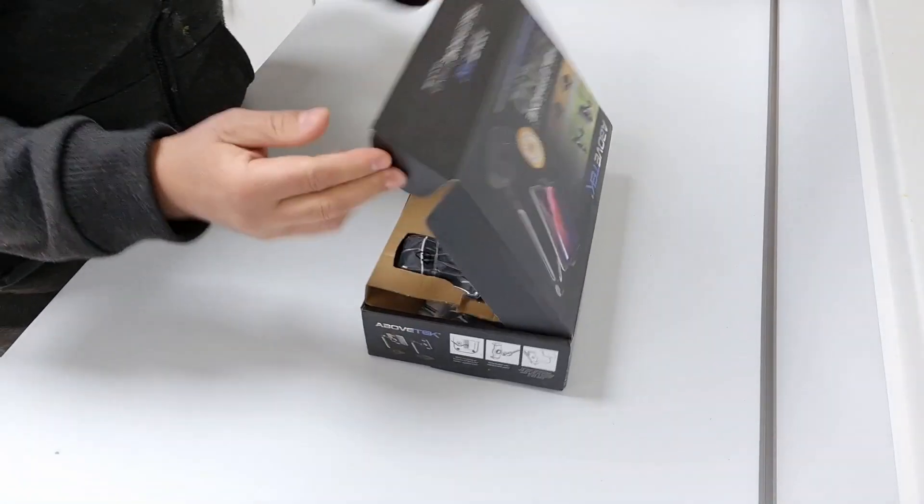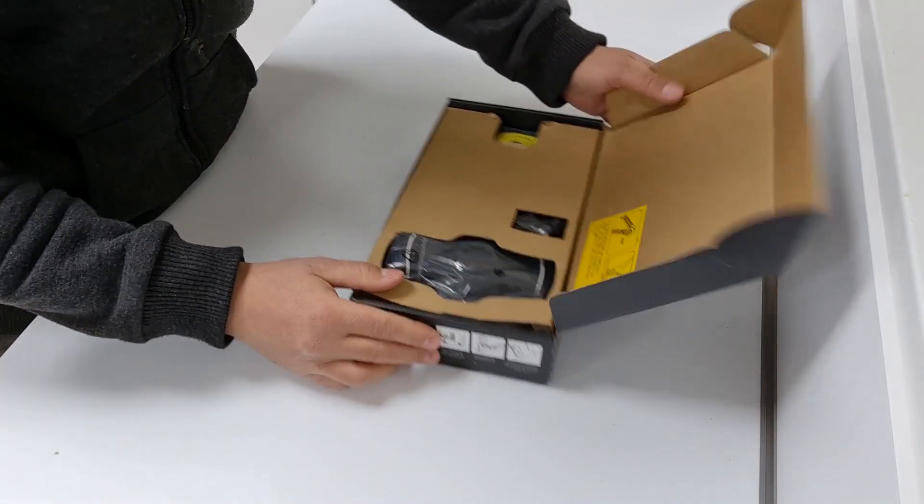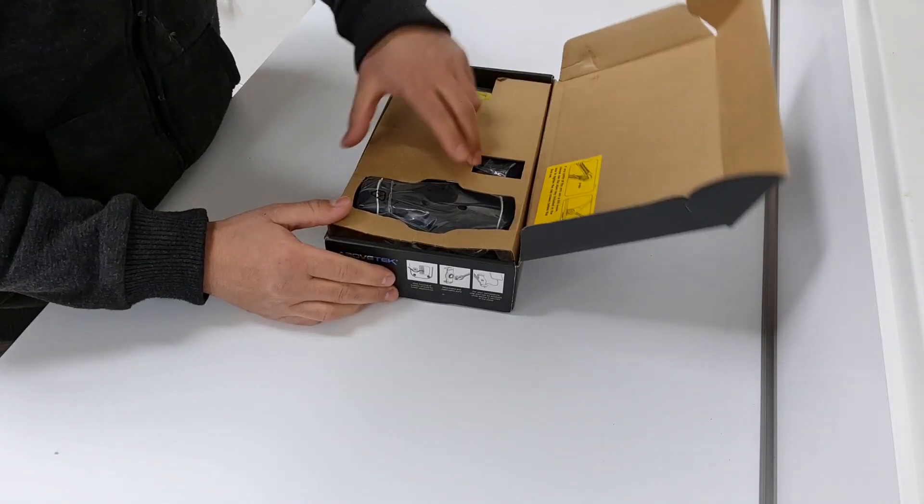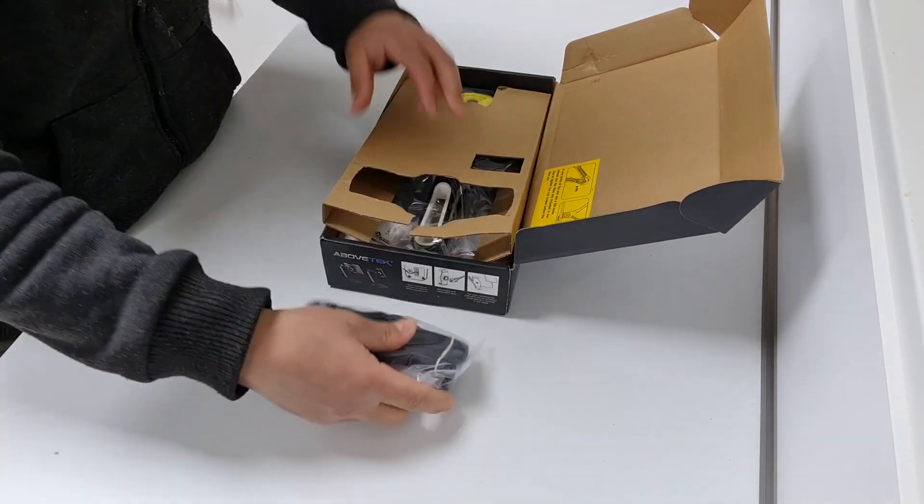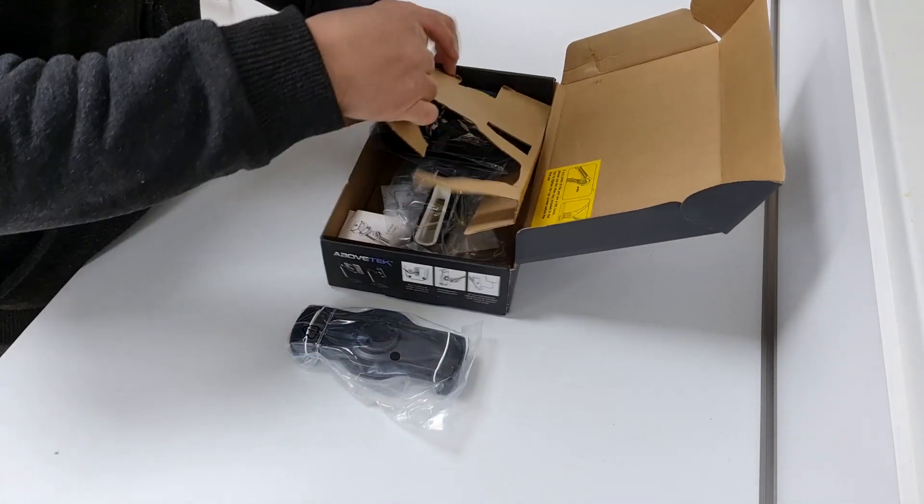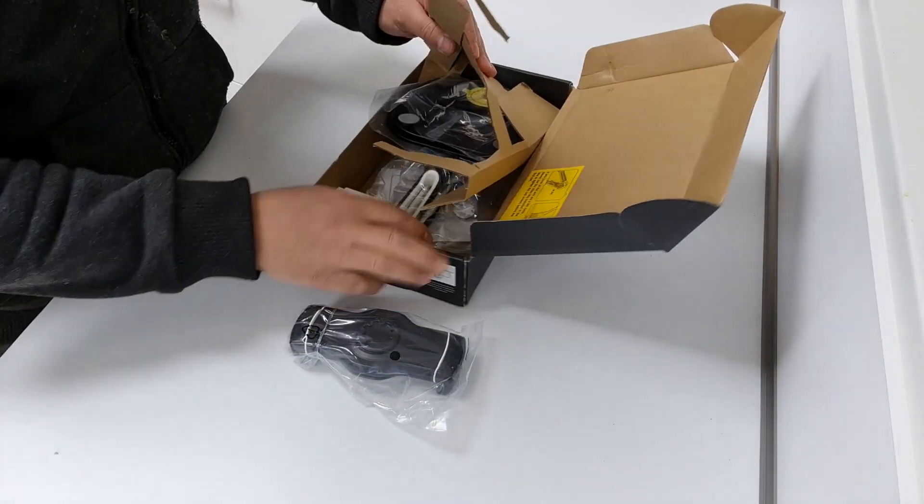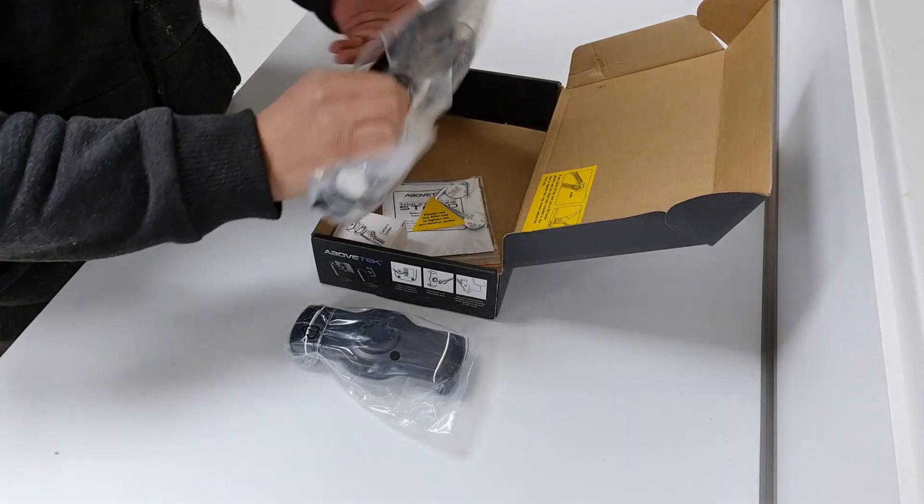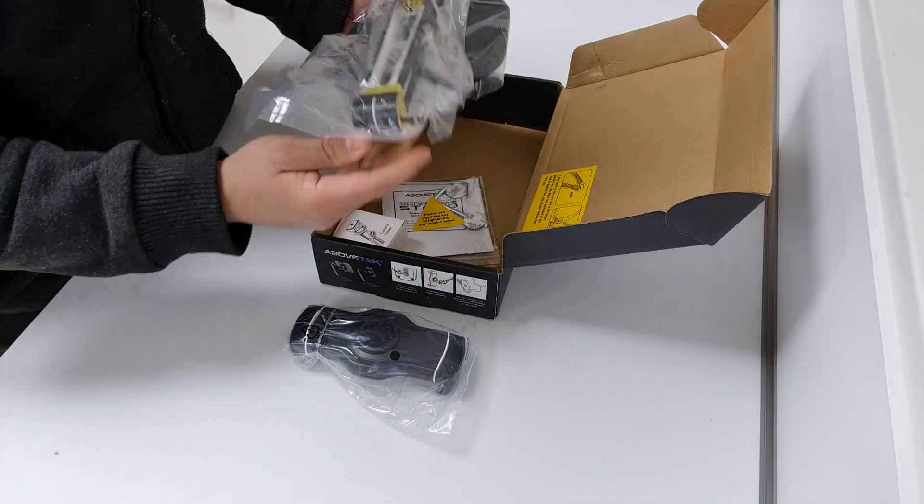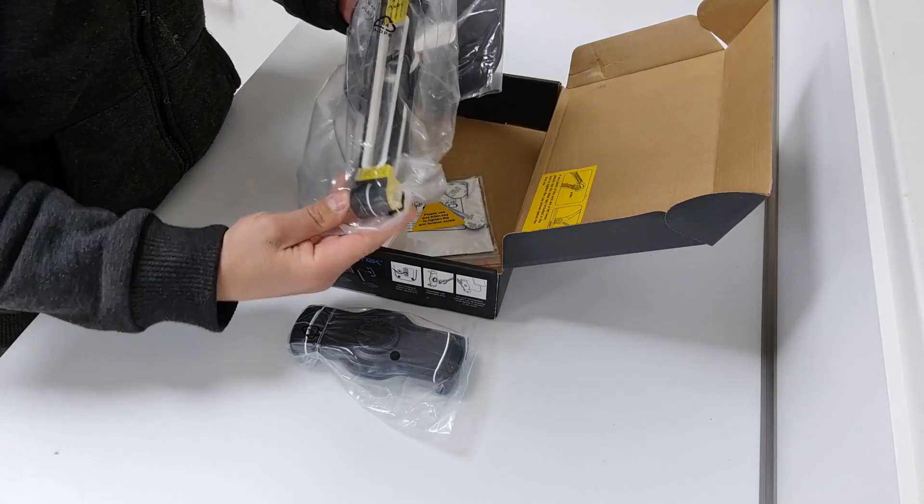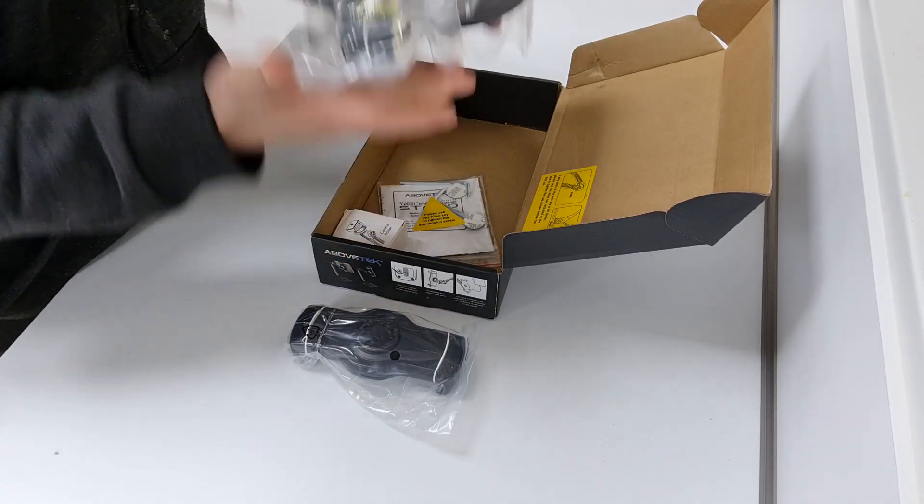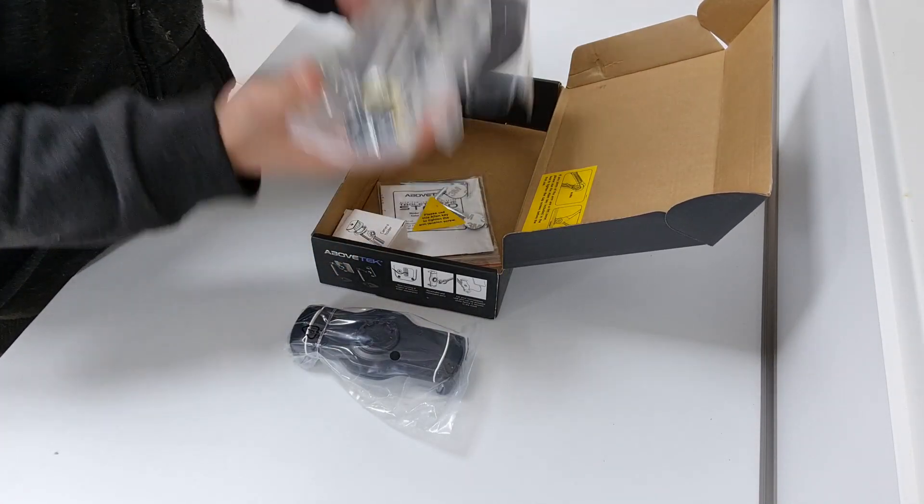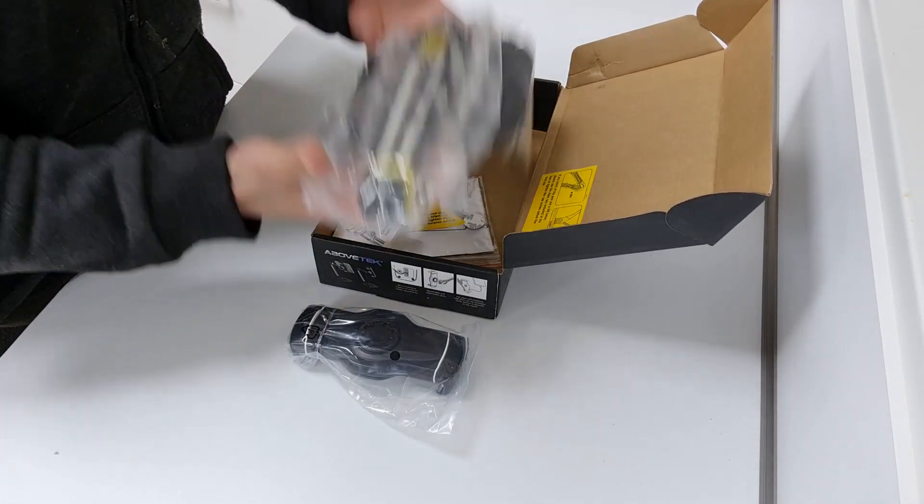The base is capable of securely holding tablets and phones up to 19 centimeters in width. This ensures that your device stays in place even during intense usage.